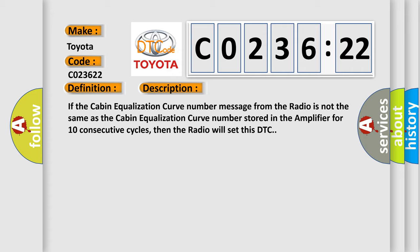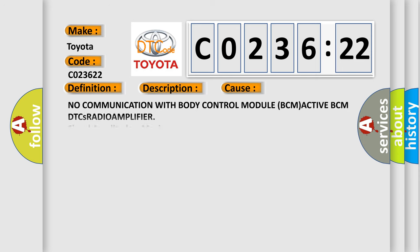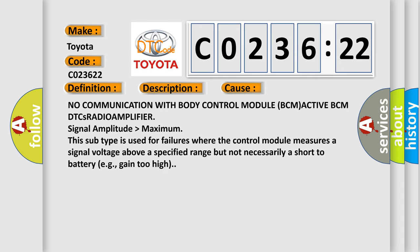This diagnostic error occurs most often in these cases: No communication with body control module BCM active BCM DTC's radio amplifier signal amplitude higher than maximum. This subtype is used for failures where the control module measures a signal voltage above a specified range but not necessarily a short to battery, e.g., gain too high.